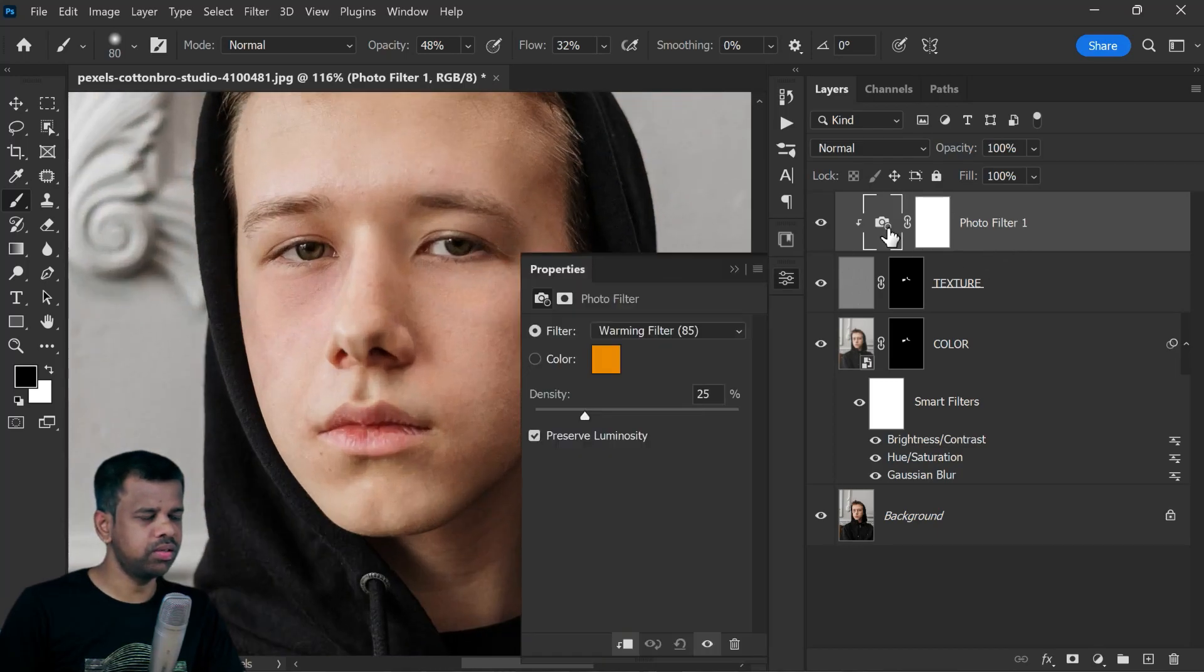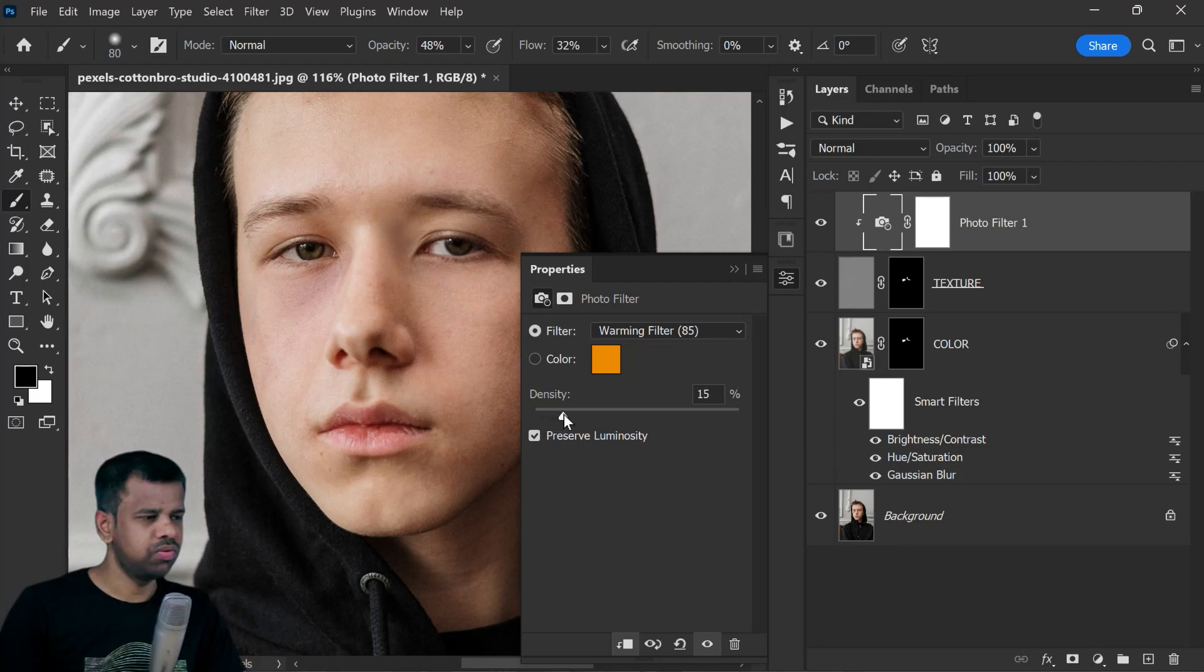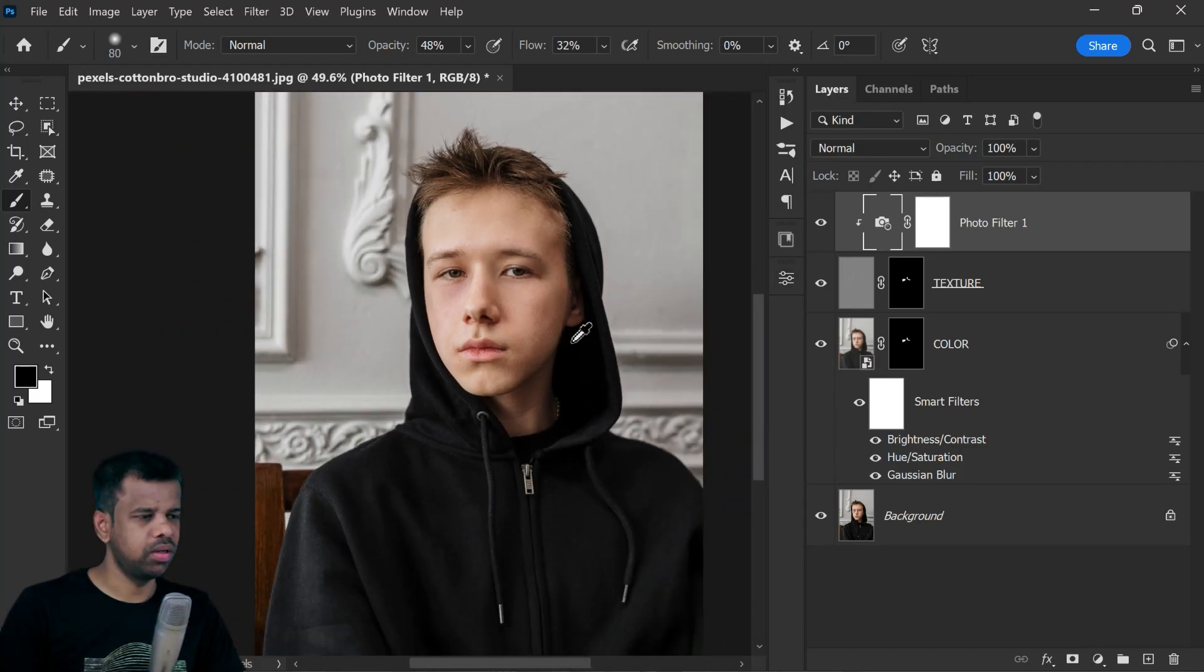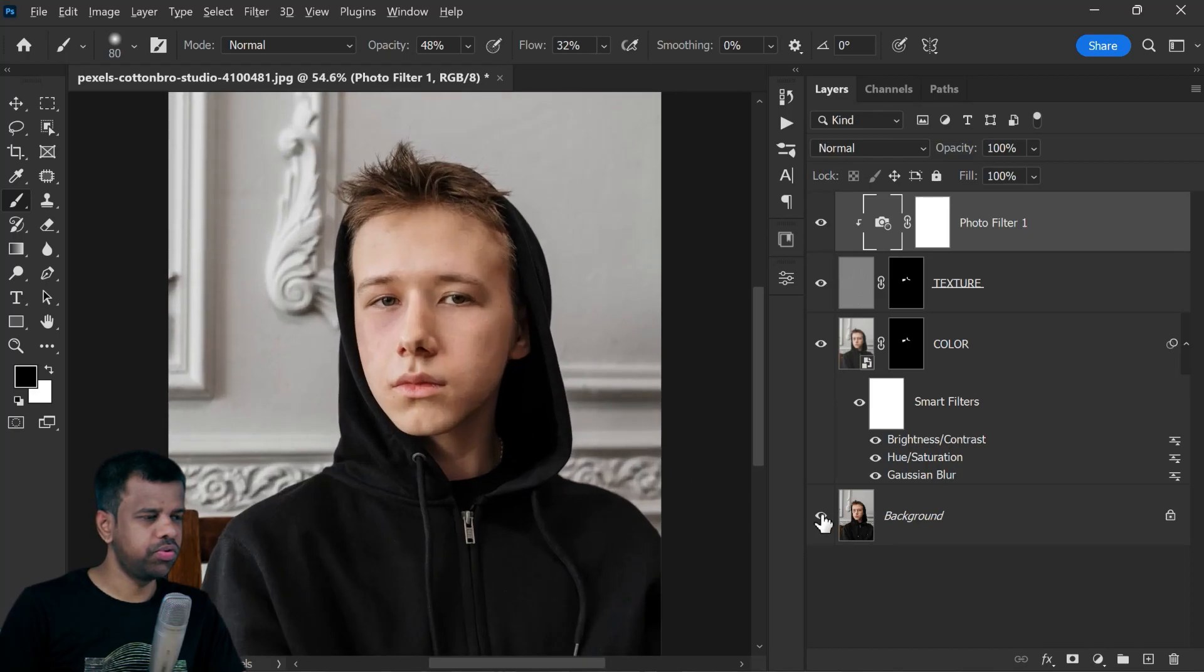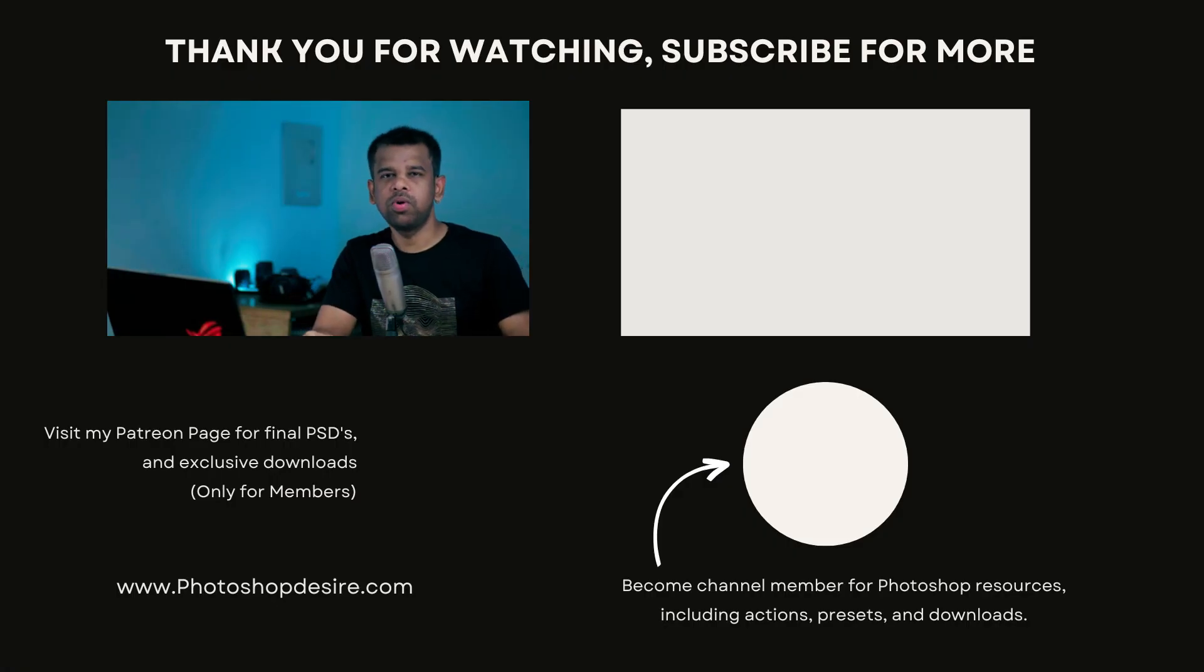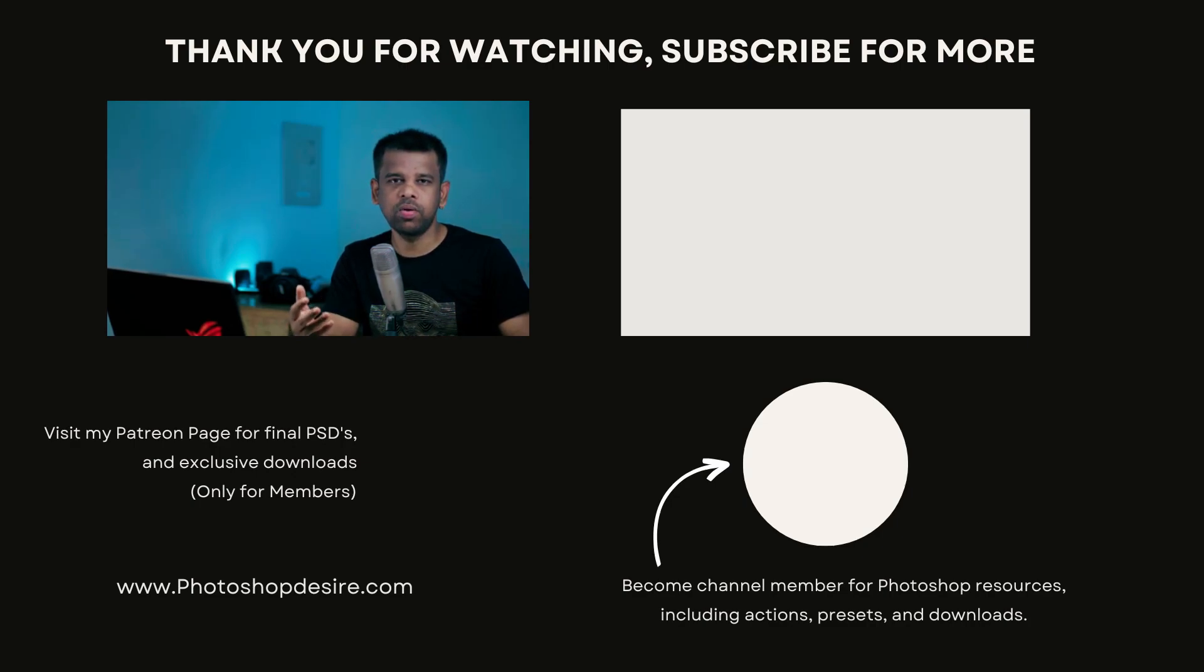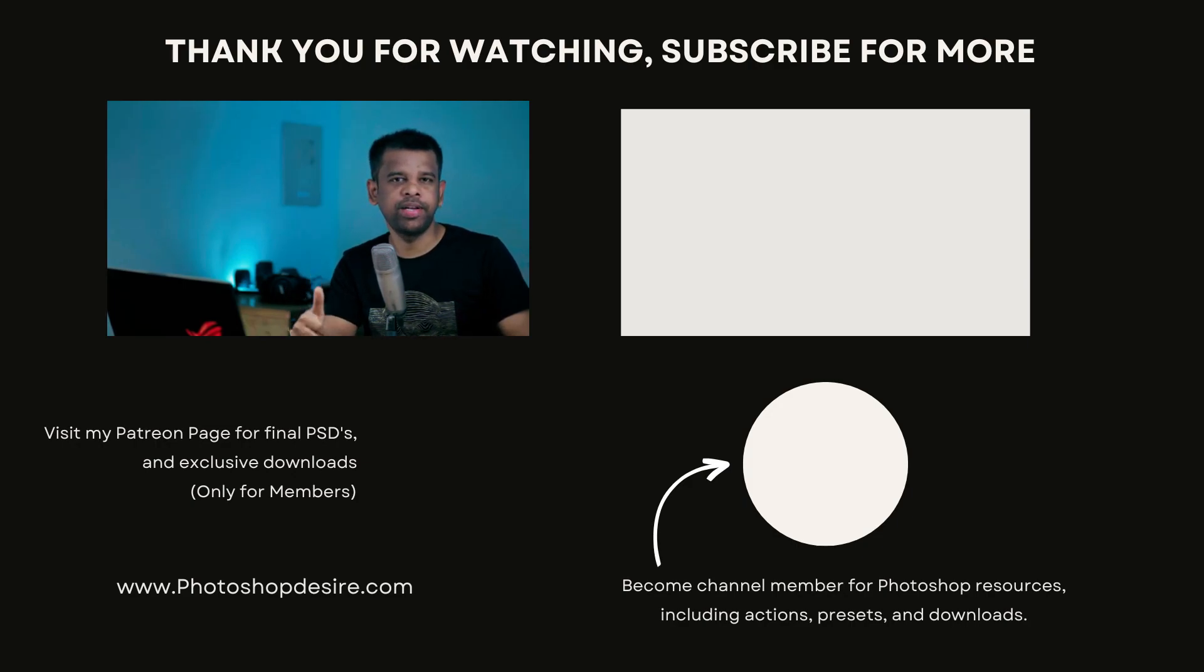That's it friends, here is the before and after. Thanks for watching. Please like, share, and comment. Don't forget to subscribe for more Photoshop tutorials. Hit the bell icon to receive notifications from this channel. See you guys in my next video. Take care and happy editing.